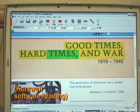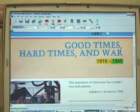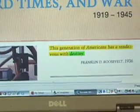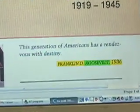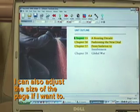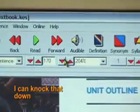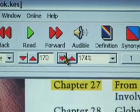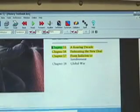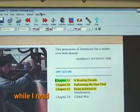Good times, hard times, and horror. 1919 to 1945. This generation of Americans has a rendezvous with destiny. Franklin D. Roosevelt, 1936. And you'll notice that, actually, as it reads along, the page moves with it. I can also adjust the size of the page if I want to. So right now it's at 204%. I can knock that down a little bit and scroll up on the page, so now I can actually have more of the page visible while I read.